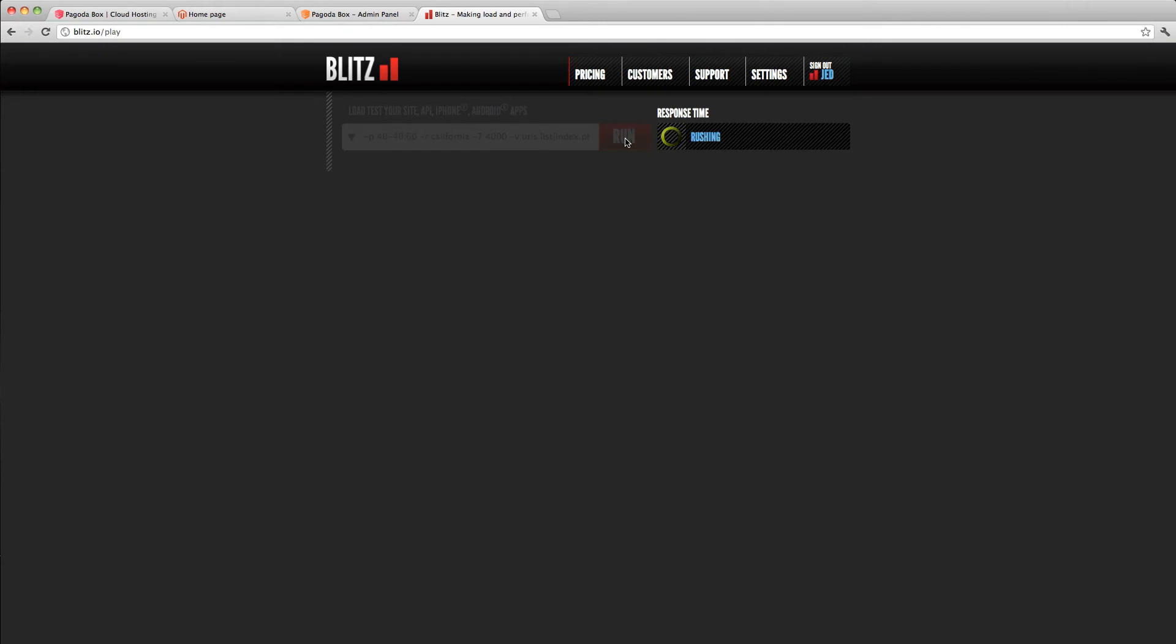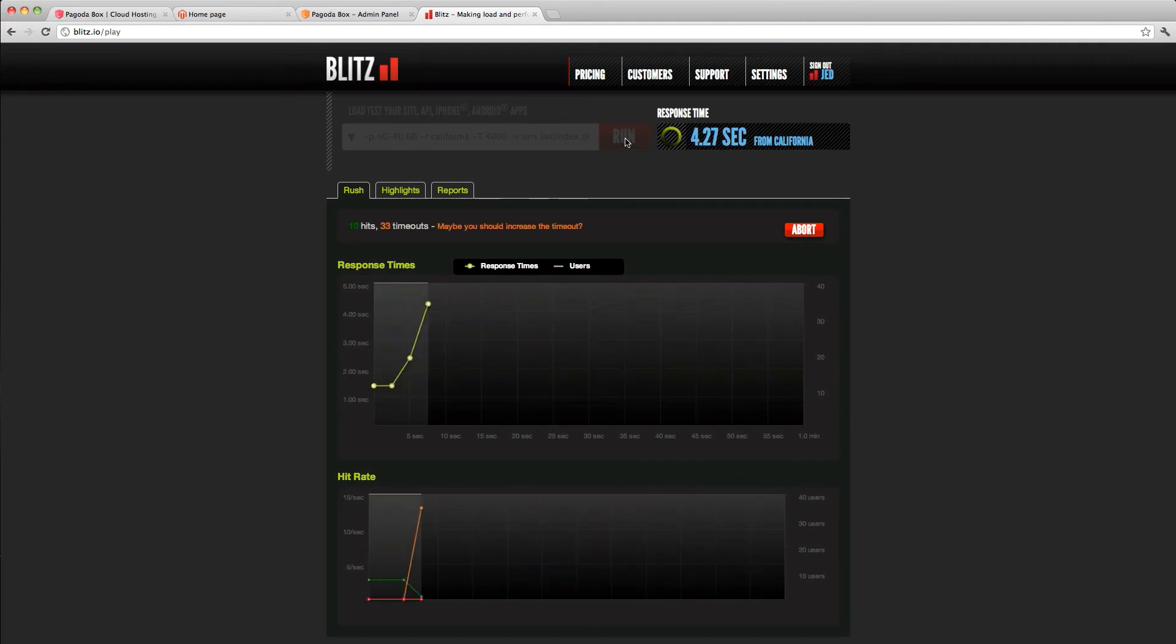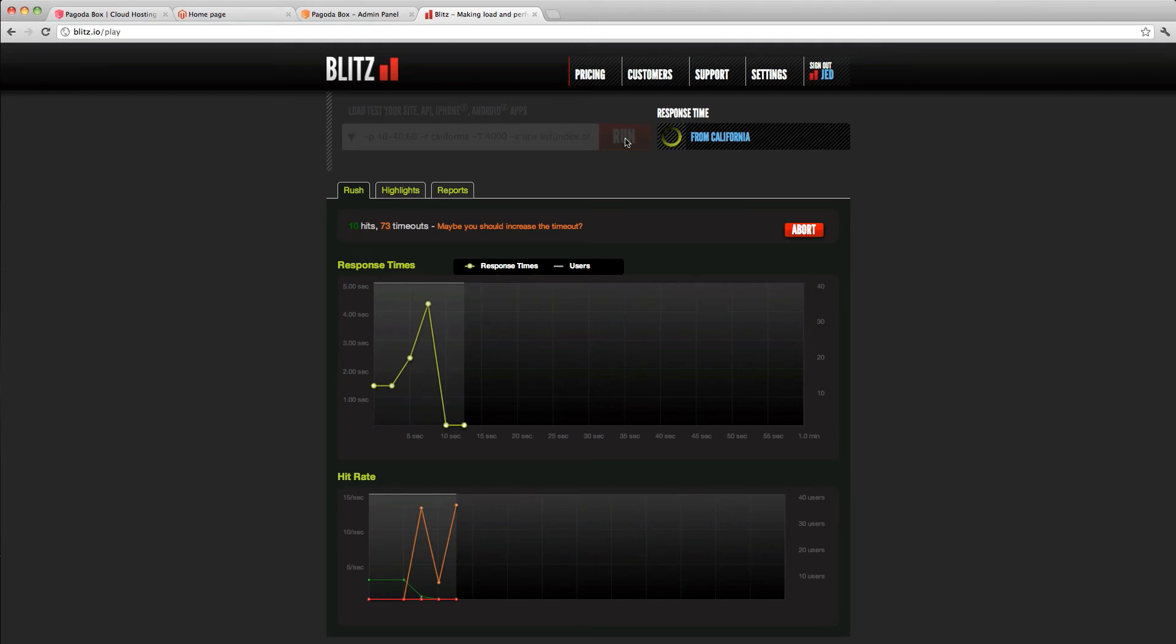So what's happening on PagodaBox side is we are deploying three new instances next to the single 200 megabyte instance. Each of those is receiving the code that's associated with the application. That code is being installed on those three instances, and once they are verified as live and up...